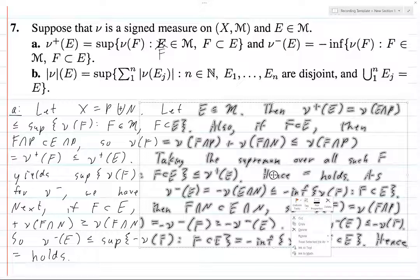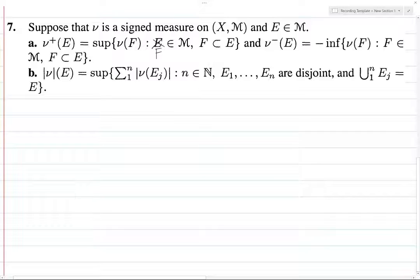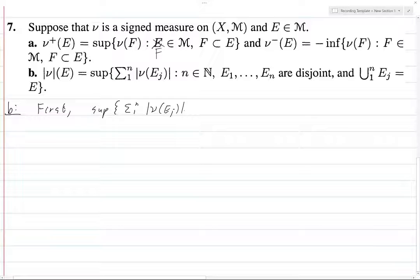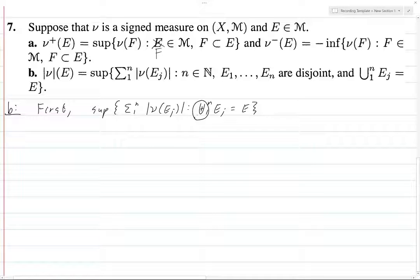Let's do part B. For this, again we want to show equality in both directions, so one of these is easy. Let's write first the supremum over all sums from 1 to N of ν(Eⱼ), such that the disjoint union from 1 to N of Eⱼ equals E — this means pairwise disjoint union, just a more compact notation.